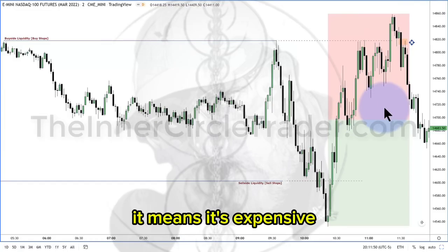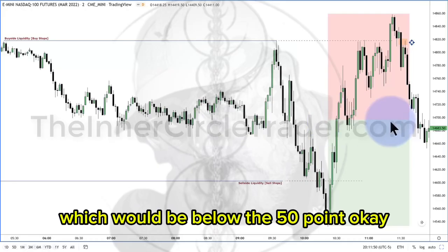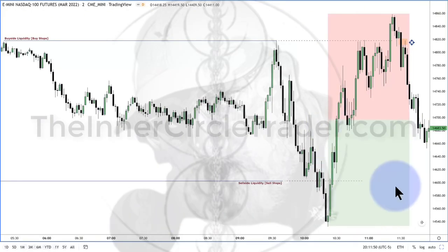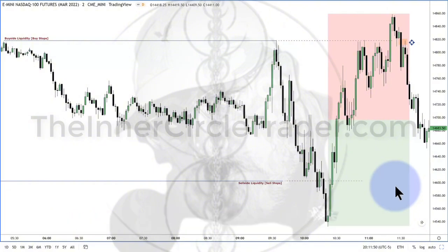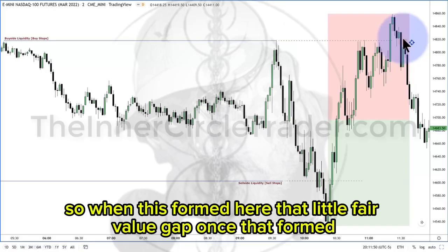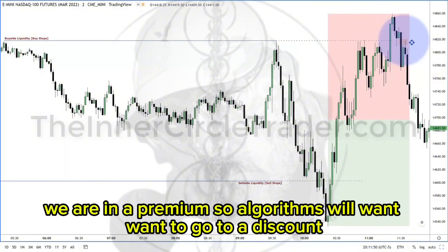It means it's expensive. Now, markets can stay in a premium for a while and not go to a discount, which would be below the 50 point. Anything down here is a discount. If you're bearish, if you're ever going short, you want to look at the previous range. Where are you at inside that range? So when this little fair value gap formed here, once that formed, you're thinking: we are in a premium, so algorithms will want to go to a discount.